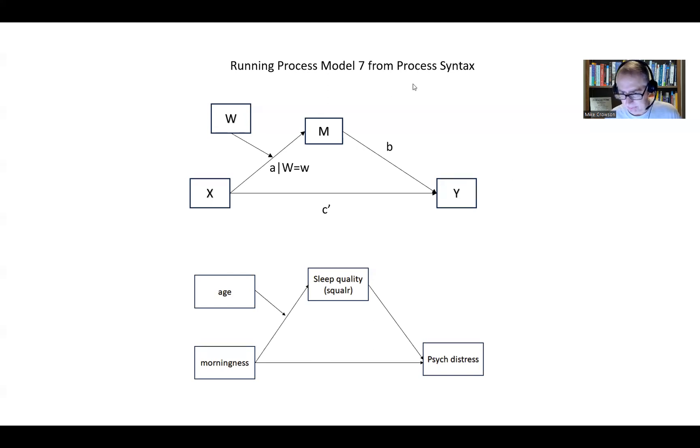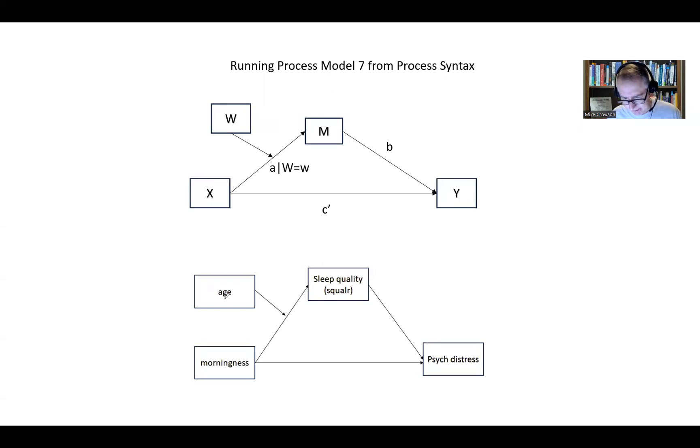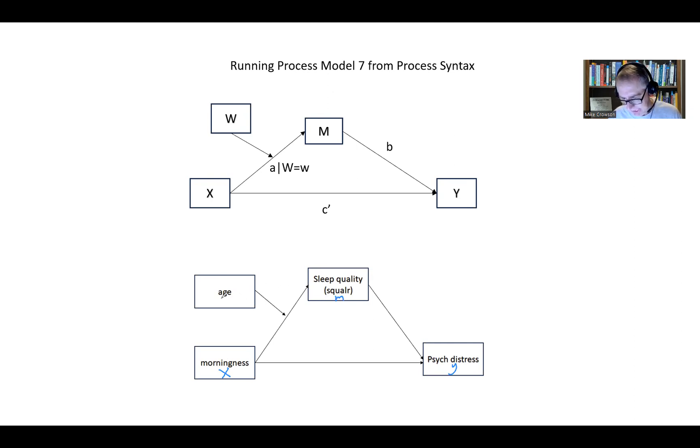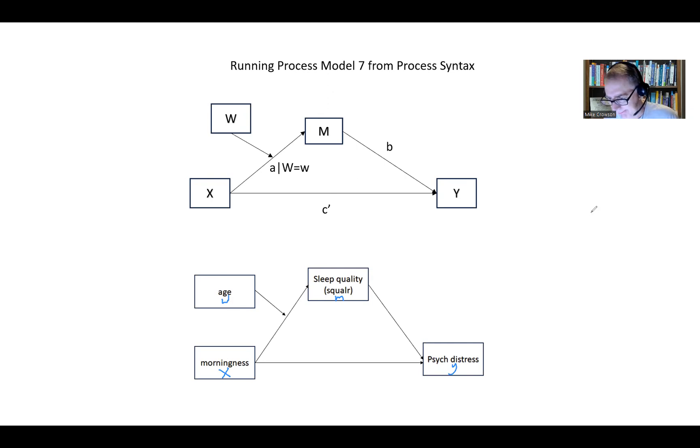Just really quickly as a recap, as you're looking at this model, keep in mind that we have the morningness variable, that is our variable X, the psychological distress variable, that is Y, sleep quality, which is variable M, the mediator, and then age is our W variable, which is the proposed moderator.